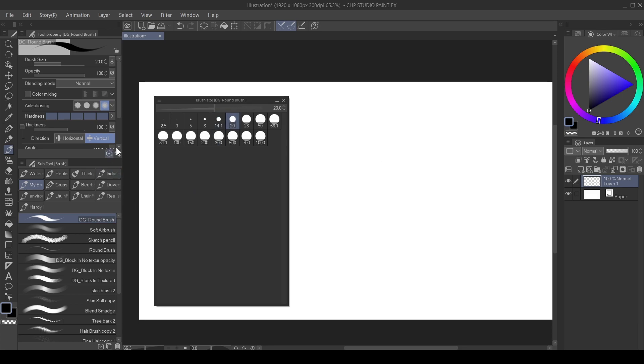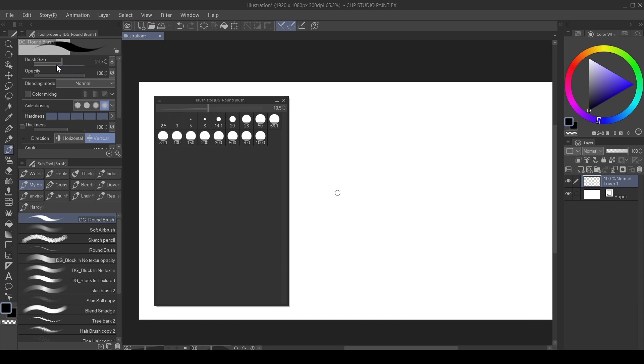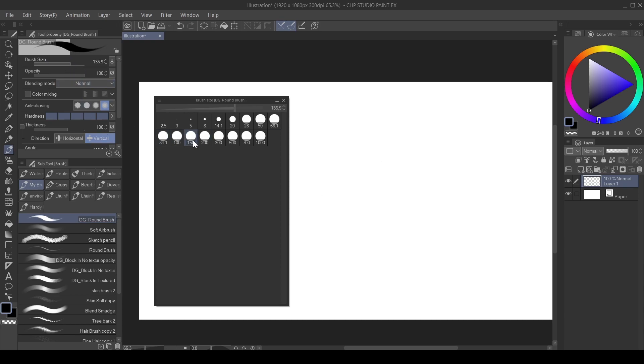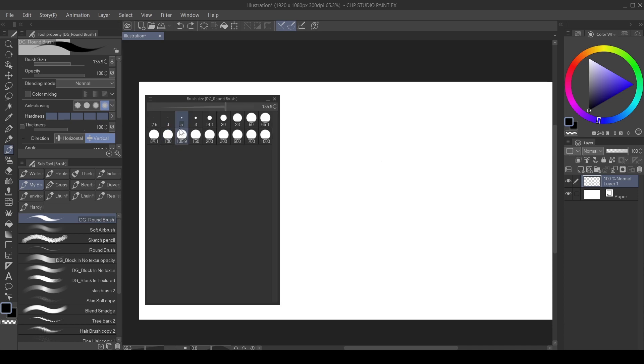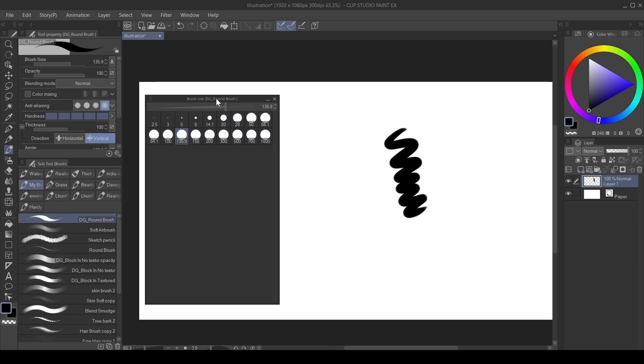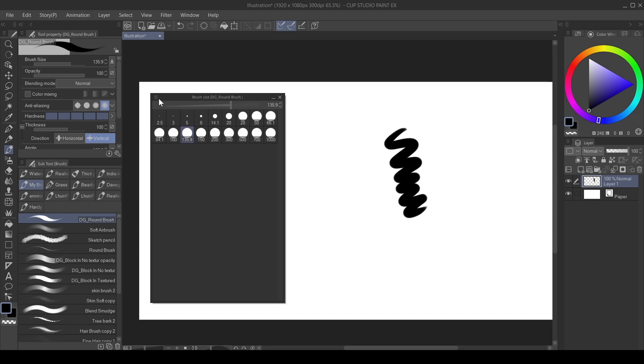What you want to do is go over to this brush size here, these brush settings. You can choose whatever size you want here, whether one or 165. I'm going to leave it here because I don't have any 165 here. So what you want to do is go over to this icon here, click on it, click Add Current Size to Preset. And if you add it, you can see the brush size presets here, 135.9, as you can see, that's what I'm using here.